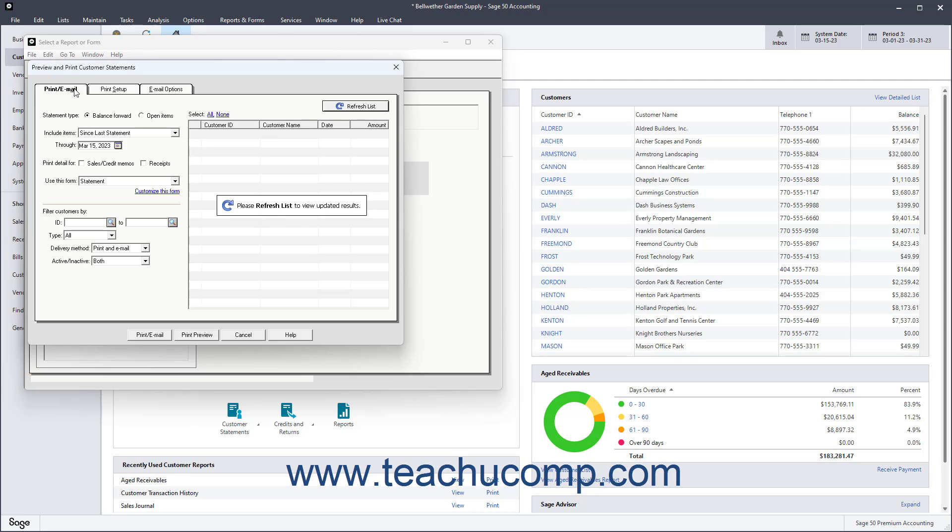On the Print slash Email tab, which should be set according to the Statement slash Invoice defaults, select either Balance Forward or Open Item from the Statement Type section.